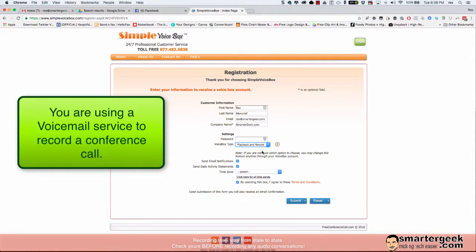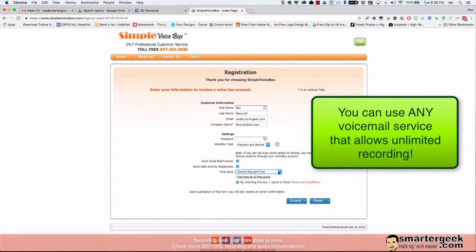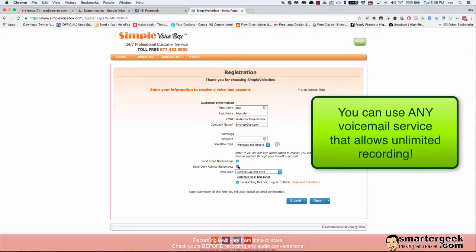Because what's going to happen is this is really just a voicemail service and as you'll see in a minute we're going to use it to set up a conference call which will actually record the telephone calls. And you want to go ahead and set your time zone and I always choose send email notifications and daily activity statements.